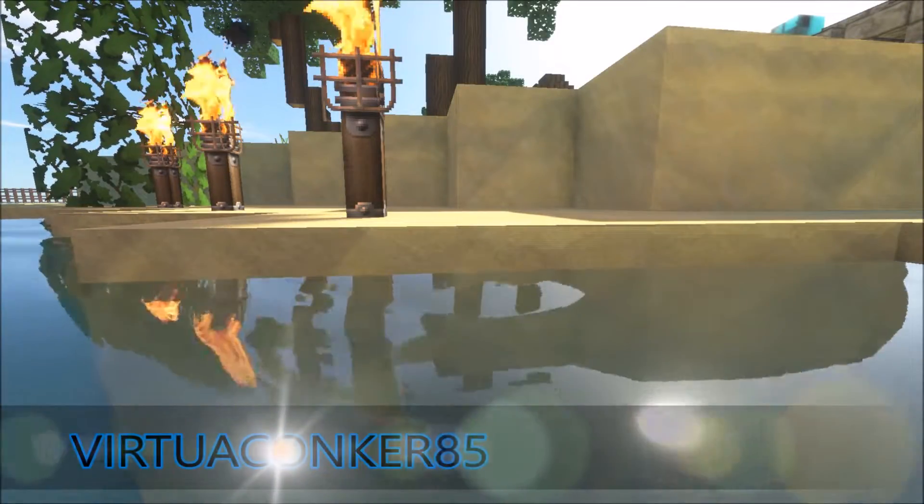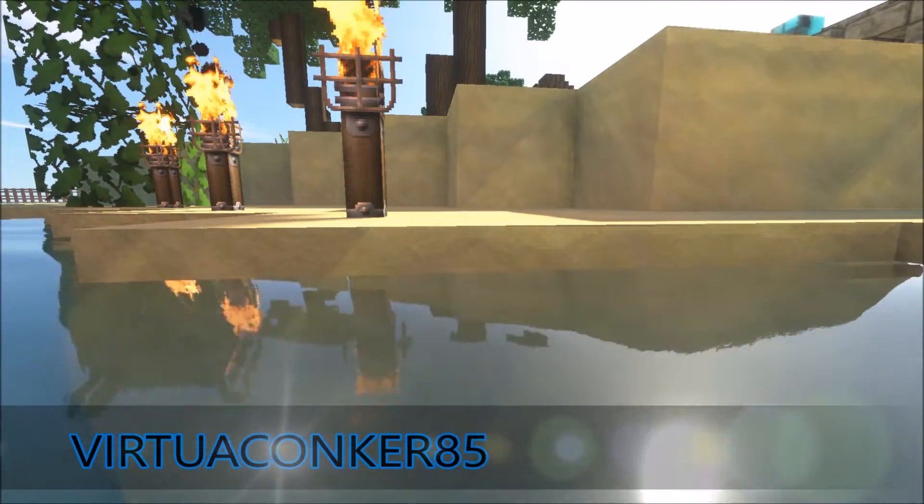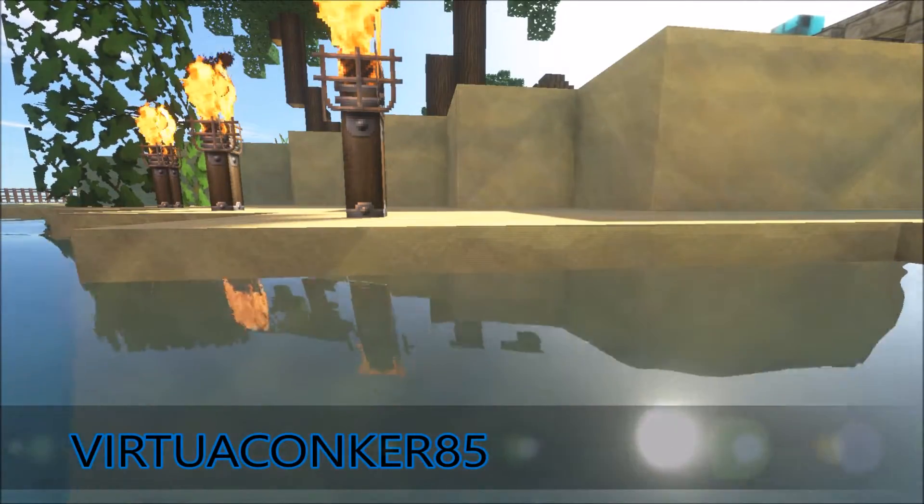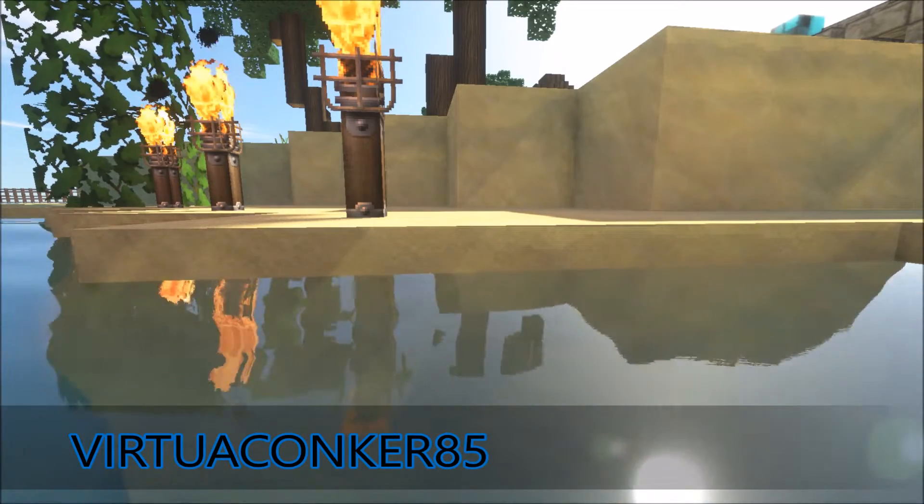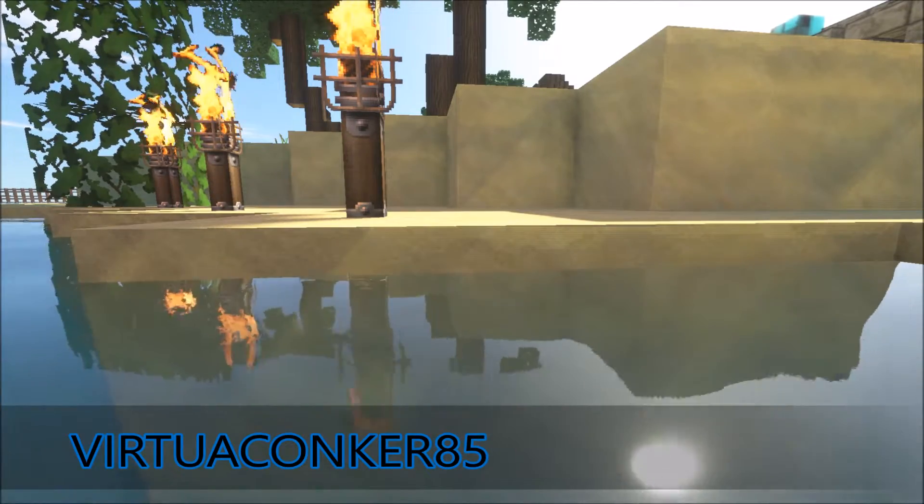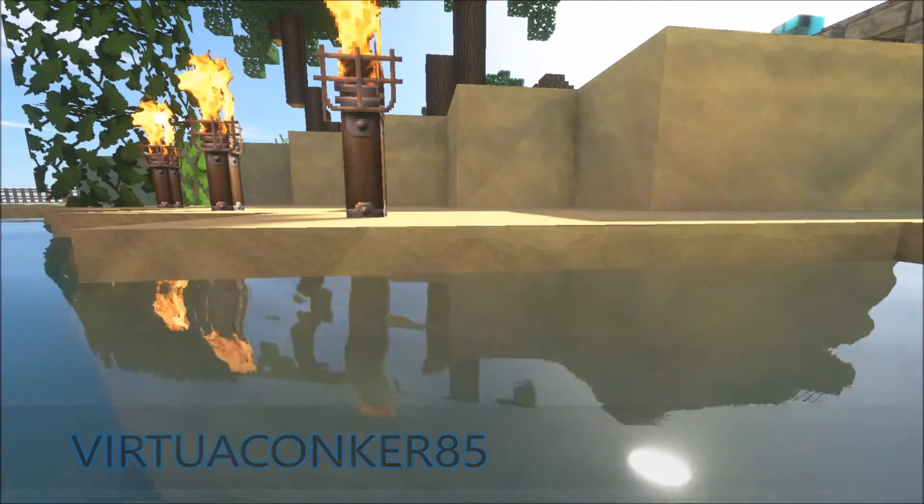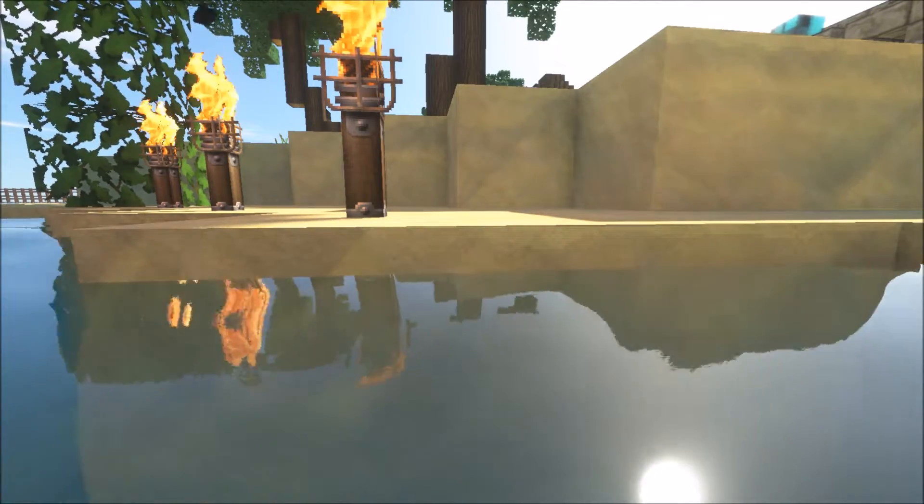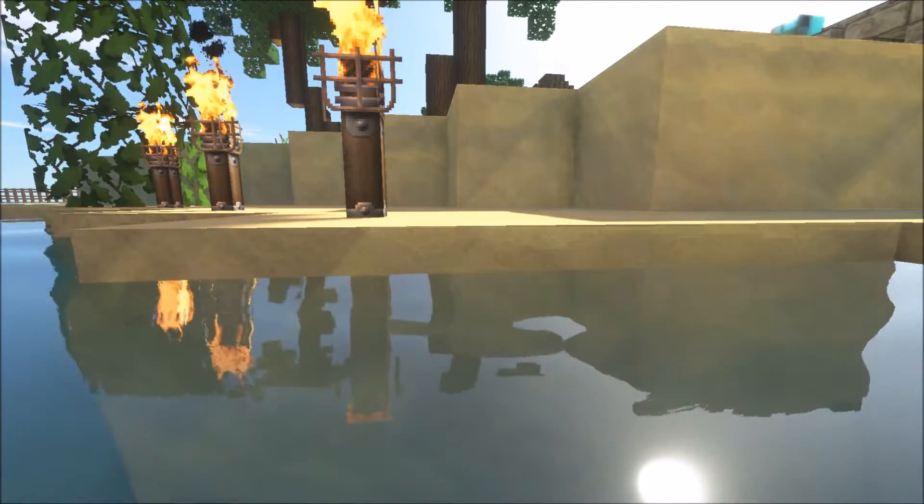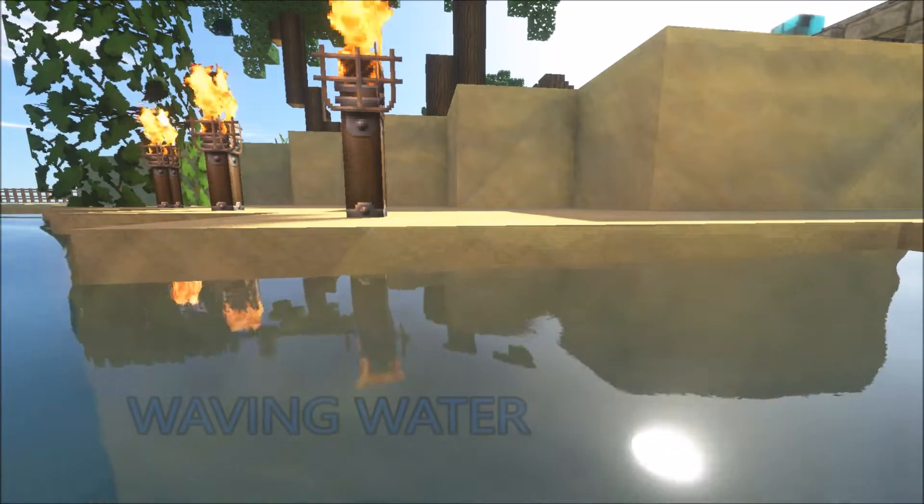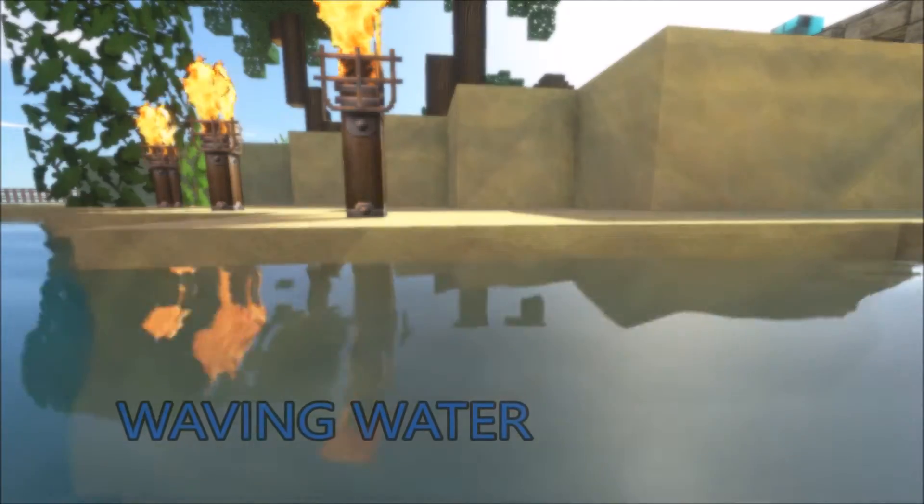G'day everyone, VirtualConker85 here and welcome to the third tutorial of editing Zeus Renewed. And in today's video we're going to be adding in waving water.